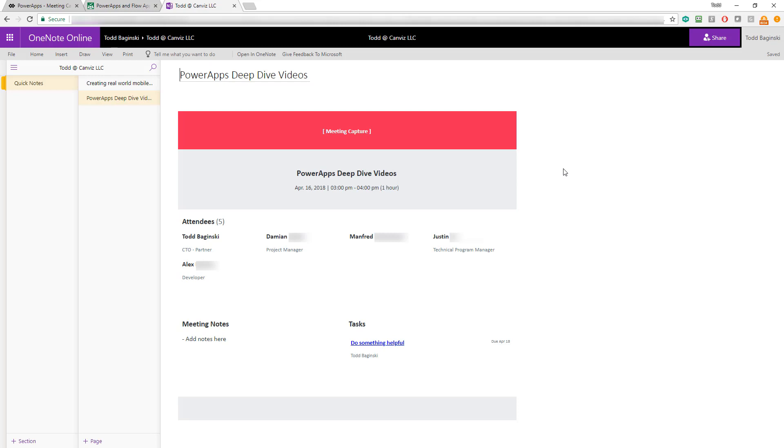Again, note that the pictures as well as the sketches at this time cannot be exported to OneNote and that's why they do not show up here. We're not quite done yet. The PowerApp even has more functionality. Let me show it to you.